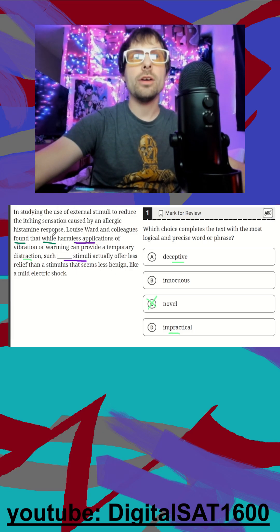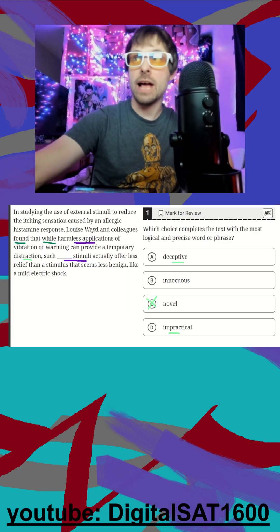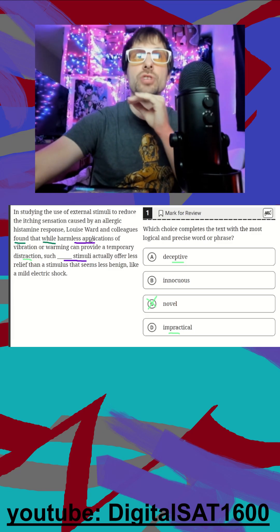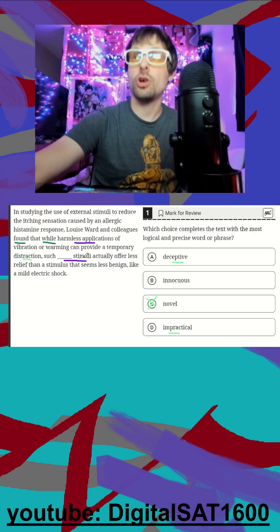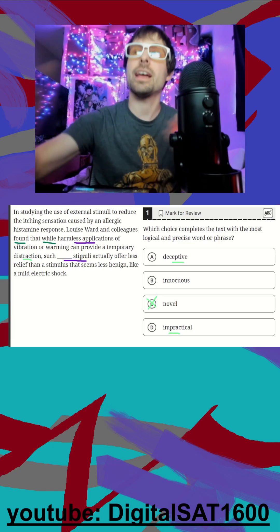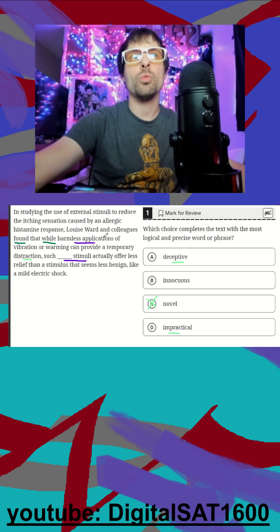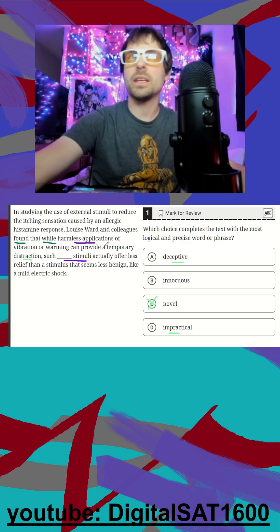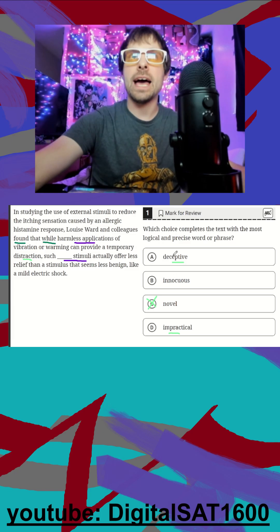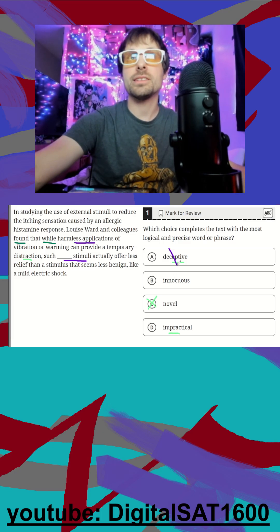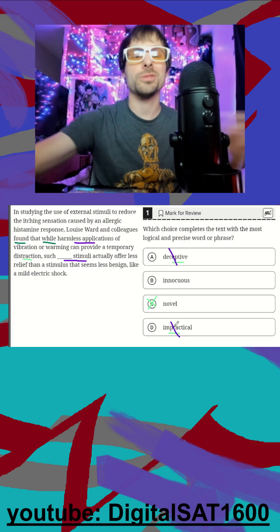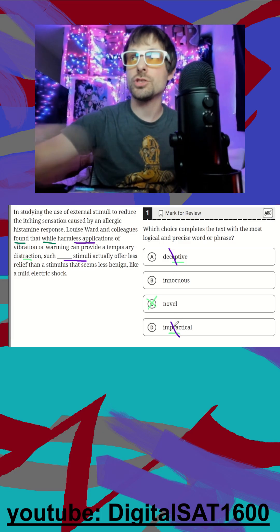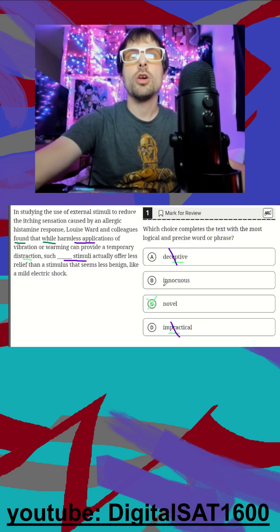So again, while these harmless applications - adjective subject - such harmless applications, such harmless stimuli - adjective subject. So we know it's going to mean something like harmless here. Even knowing that, we know that deceptive does not mean harmless. Impractical, something not functioning super well, does not mean harmless.